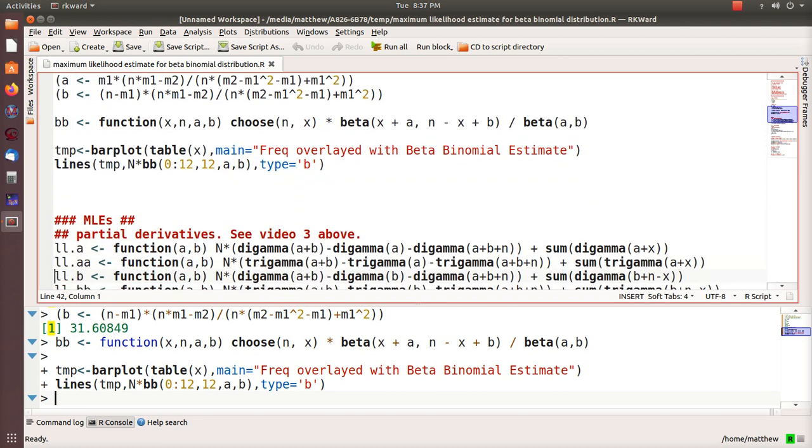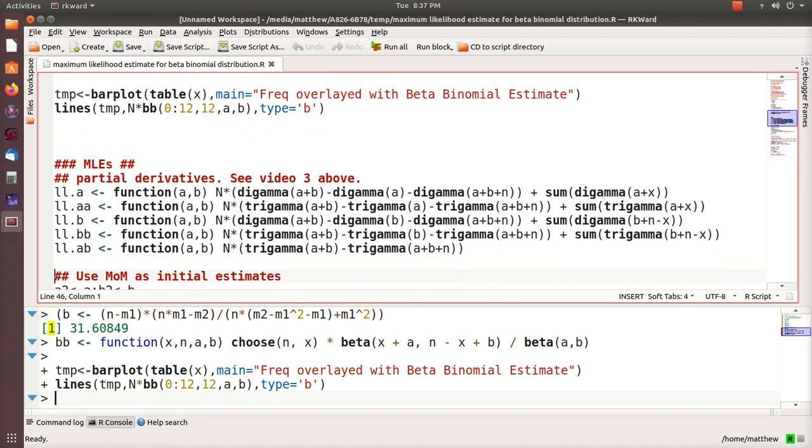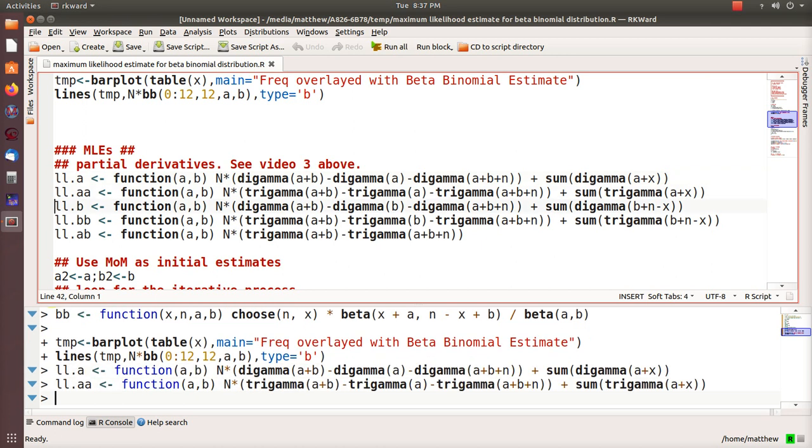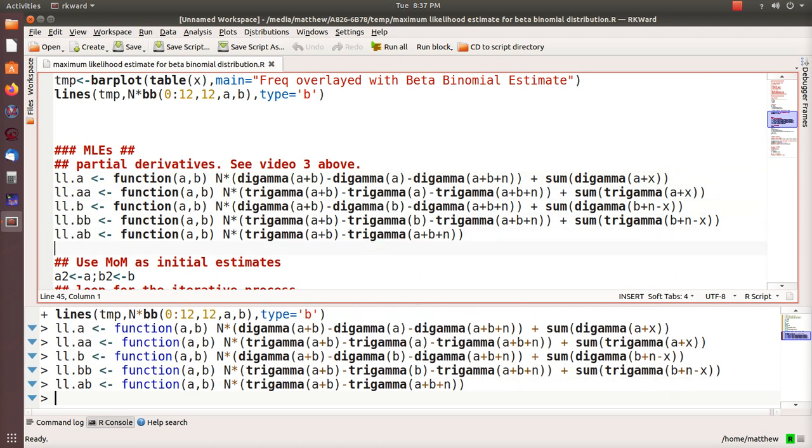Here's calculating the maximum likelihood estimates. First of all we calculated the partial derivatives of that log, the log likelihood of a beta binomial. These are the functions in the video.